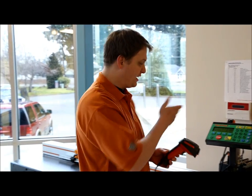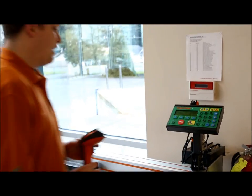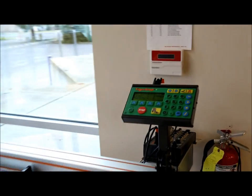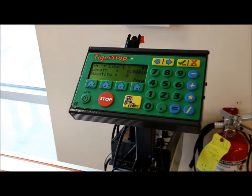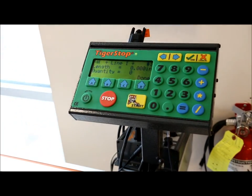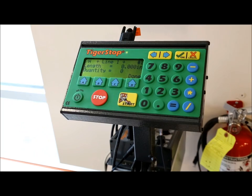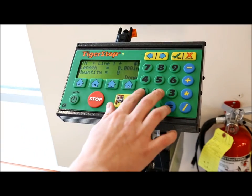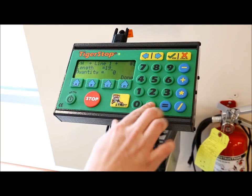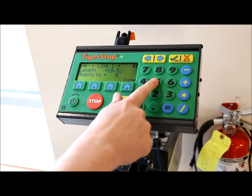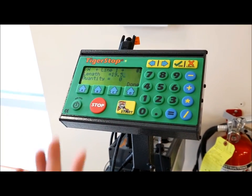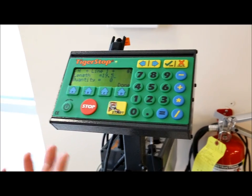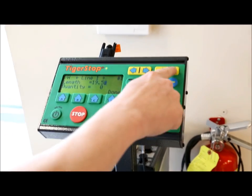The second feature of the barcode scanner is it can allow you to build a manual cut list without having to enter the lengths manually. I've got a pusher list here. And I could type in all the lengths manually. If I wanted a 19.5 inch piece, I could type that in. But that's going to take a lot of time and it's prone to errors.